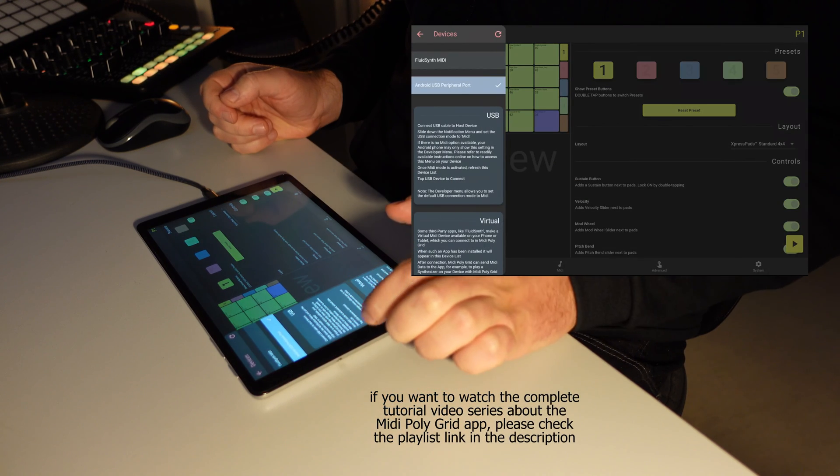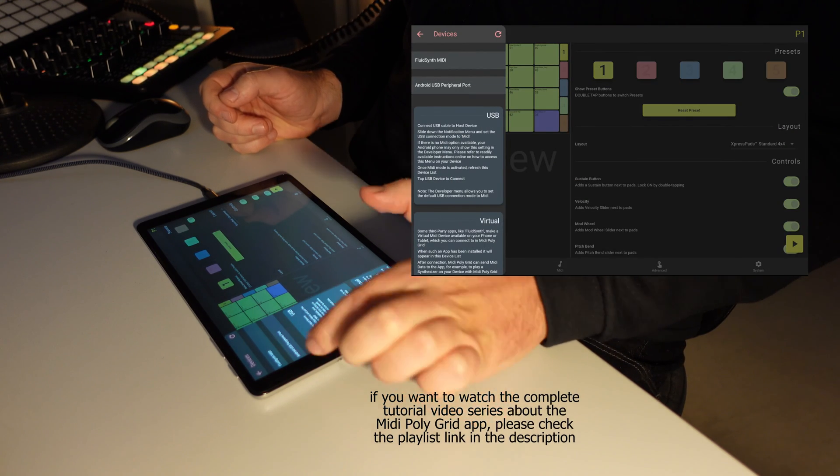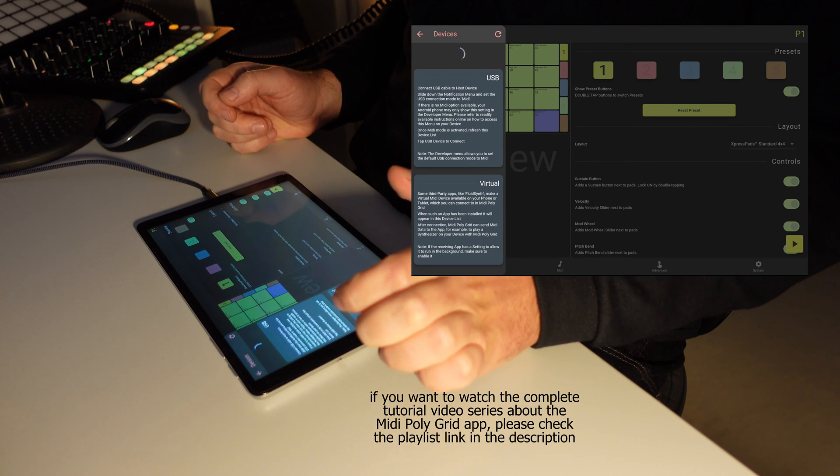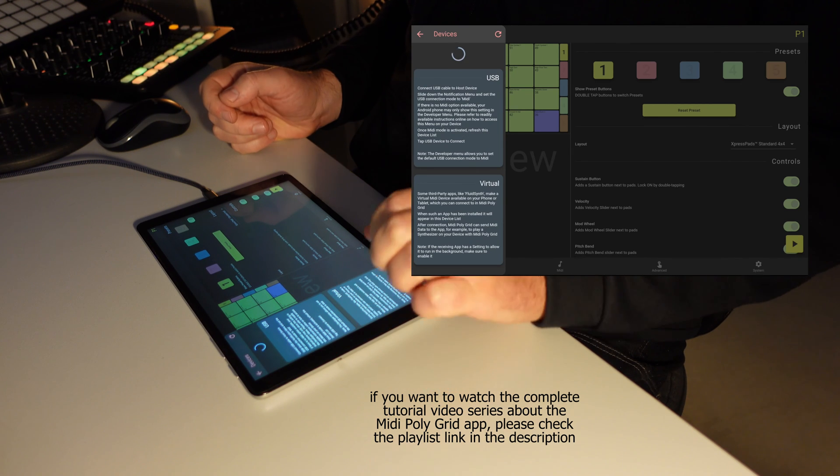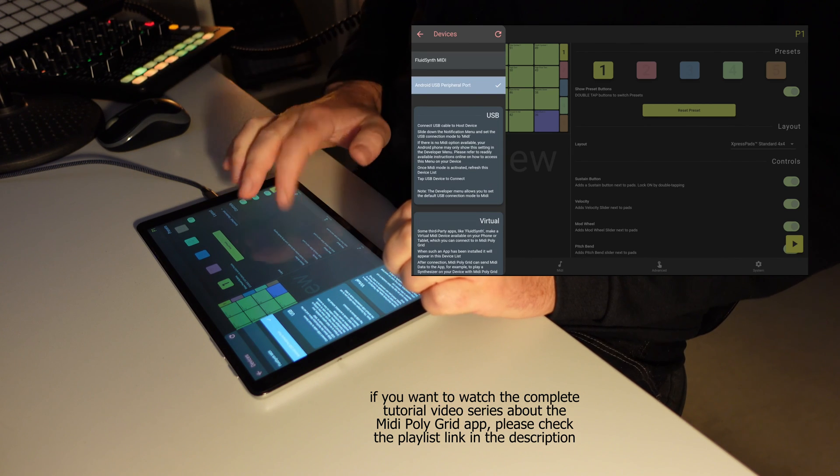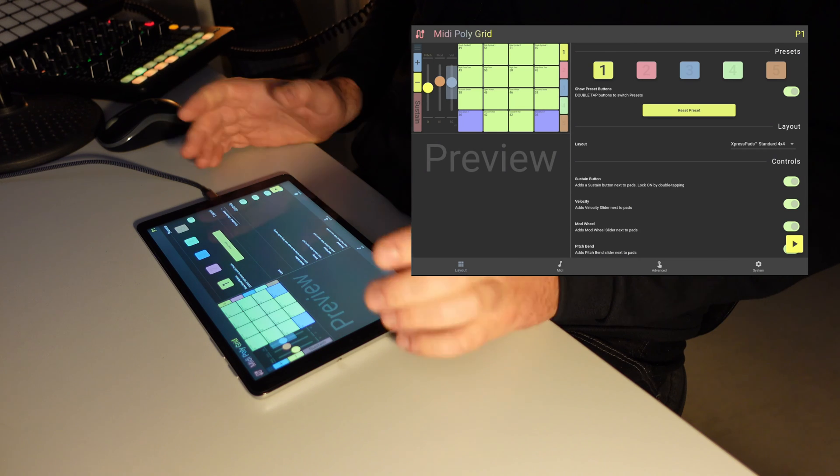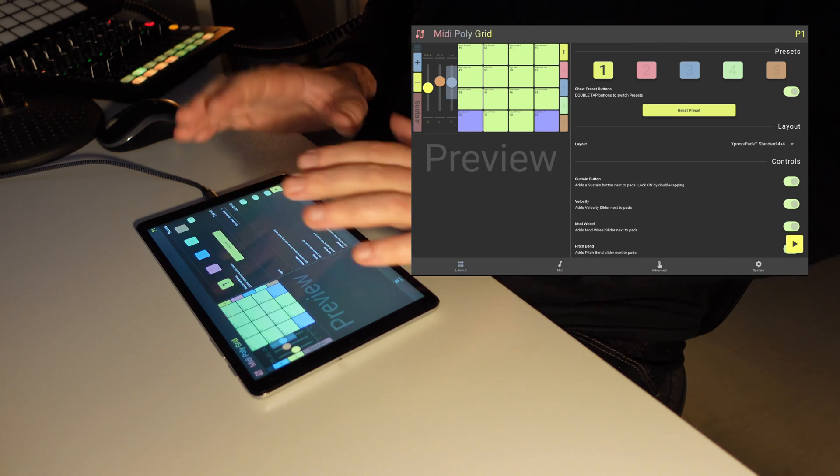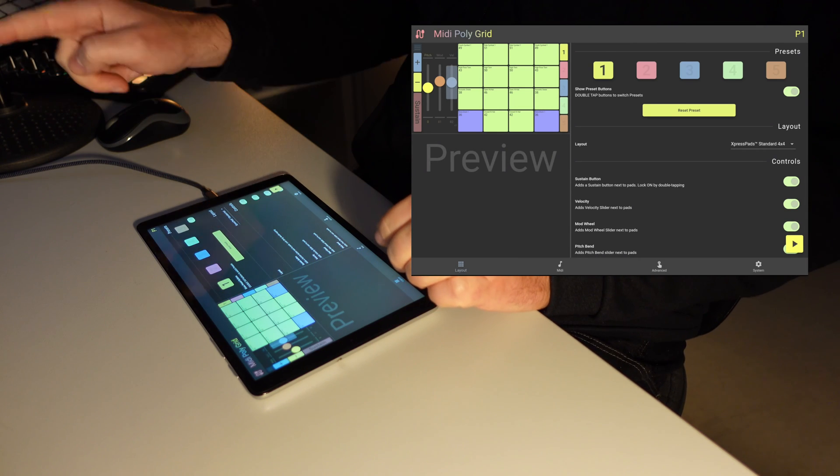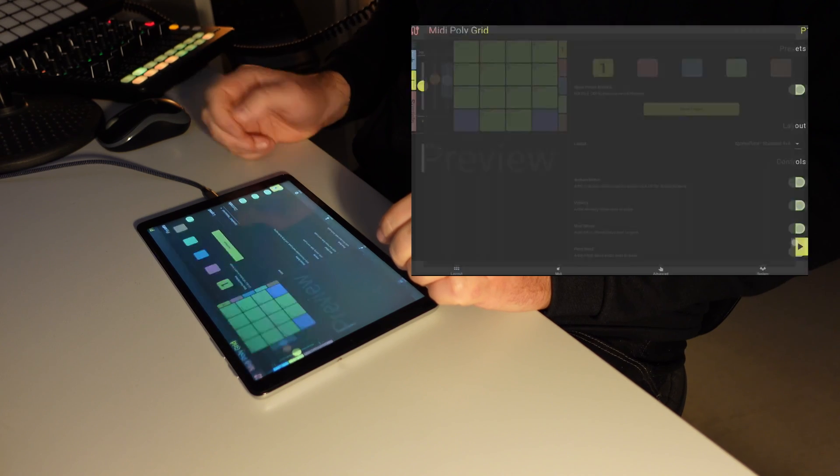I have this button over there, and then I can choose this Android USB port. And it will from then on transmit MIDI data from the tablet via the USB connection to my DAW.